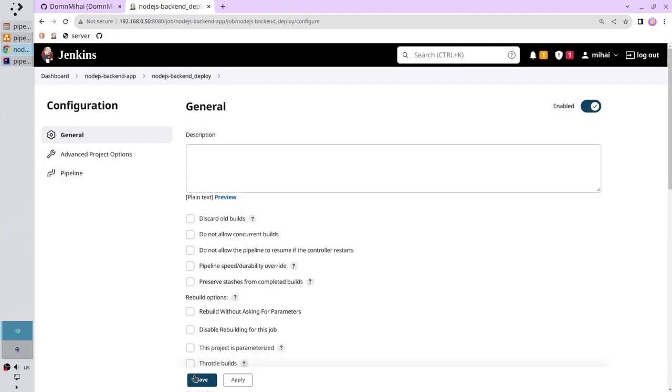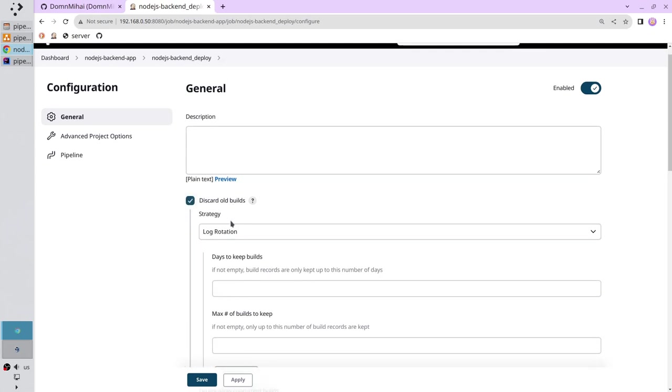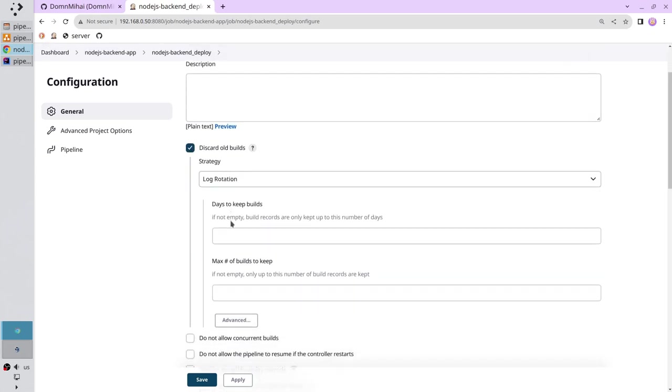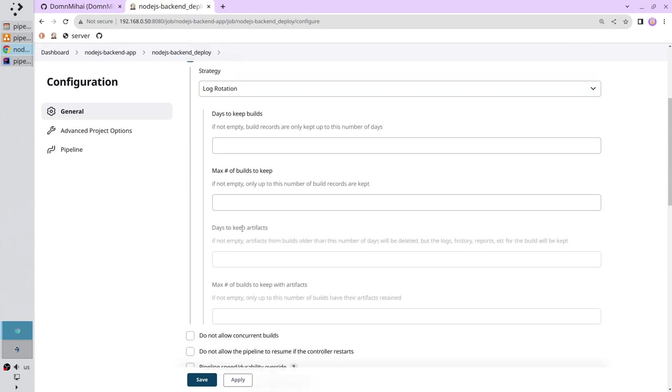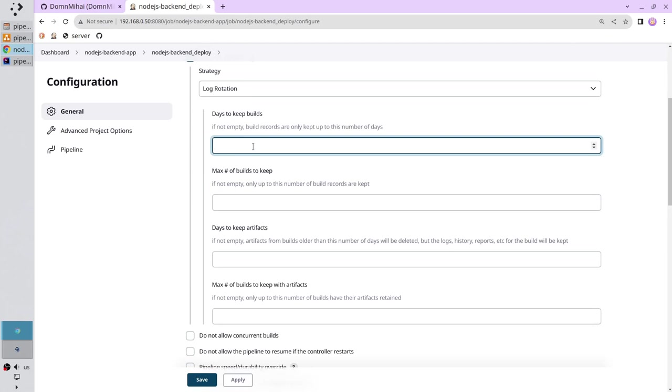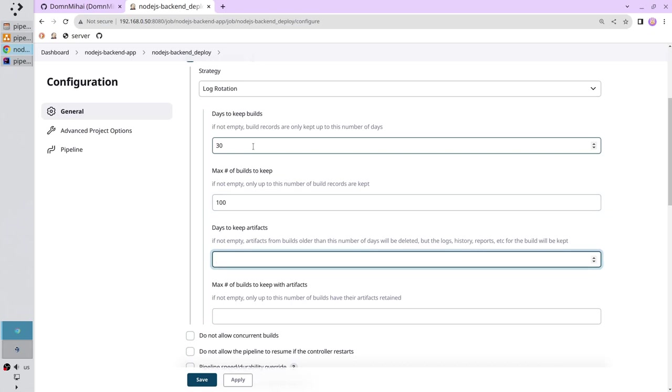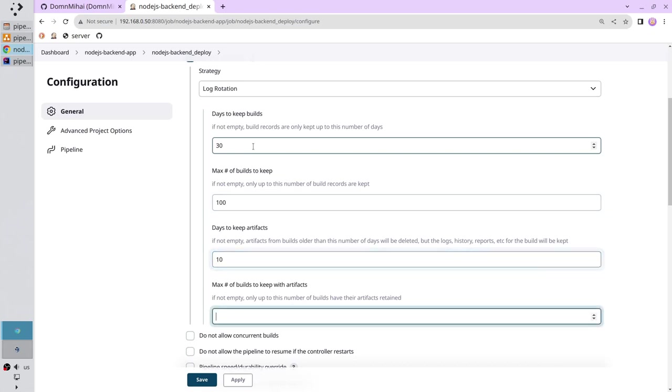I select pipeline and click ok. Select discard old builds. Click advanced. Days to keep builds write 30, max number 100, days to keep artifacts 10 and max number of builds to keep artifacts 15. Apply.